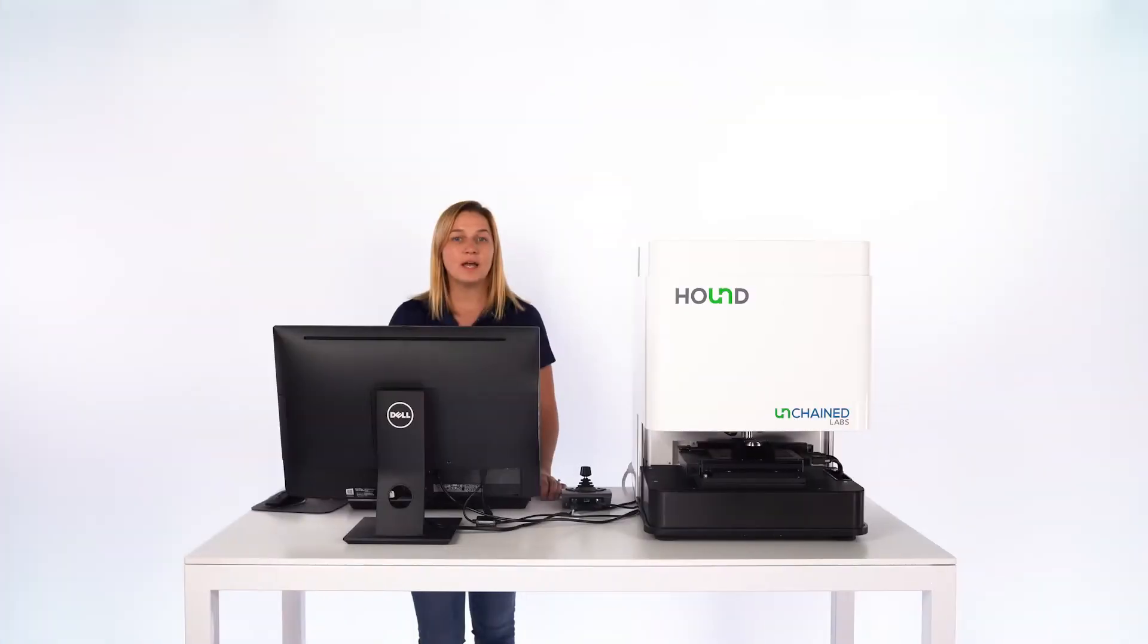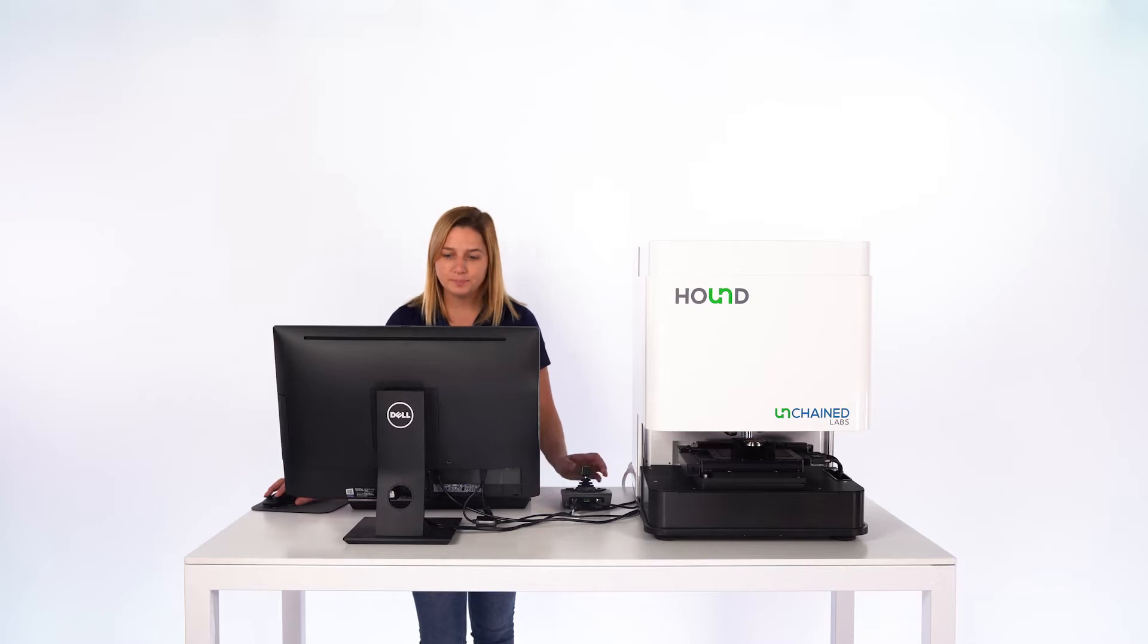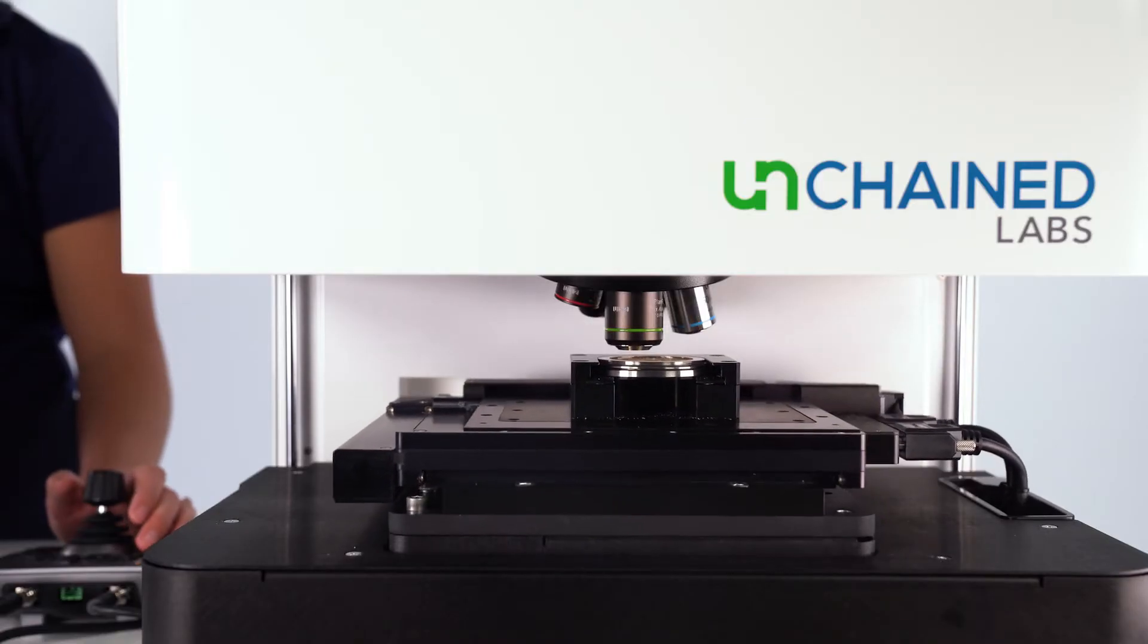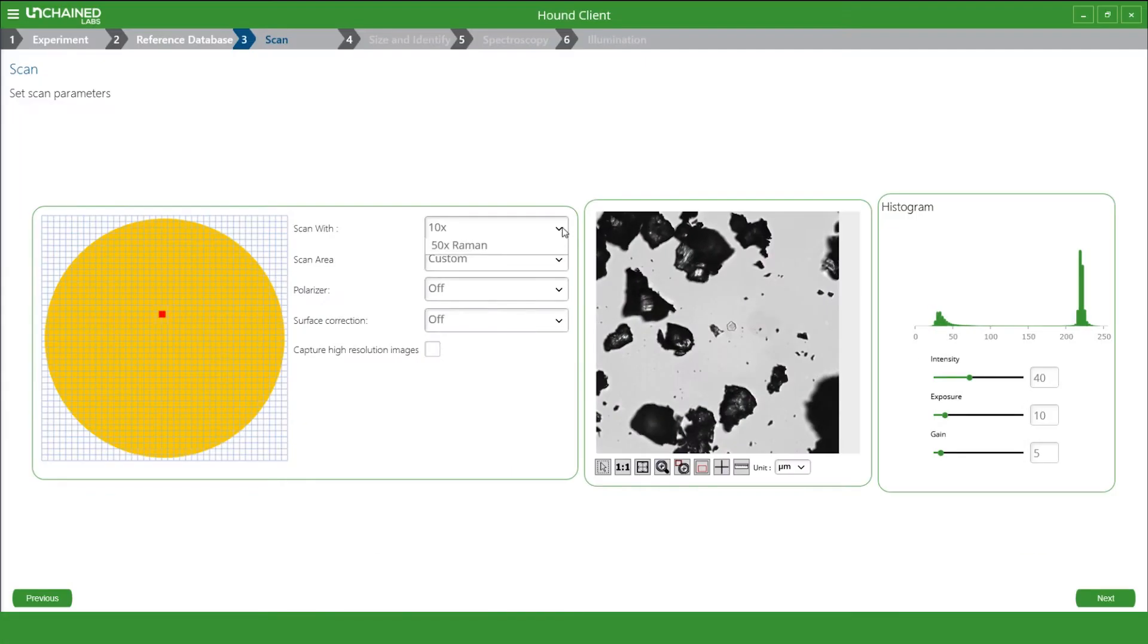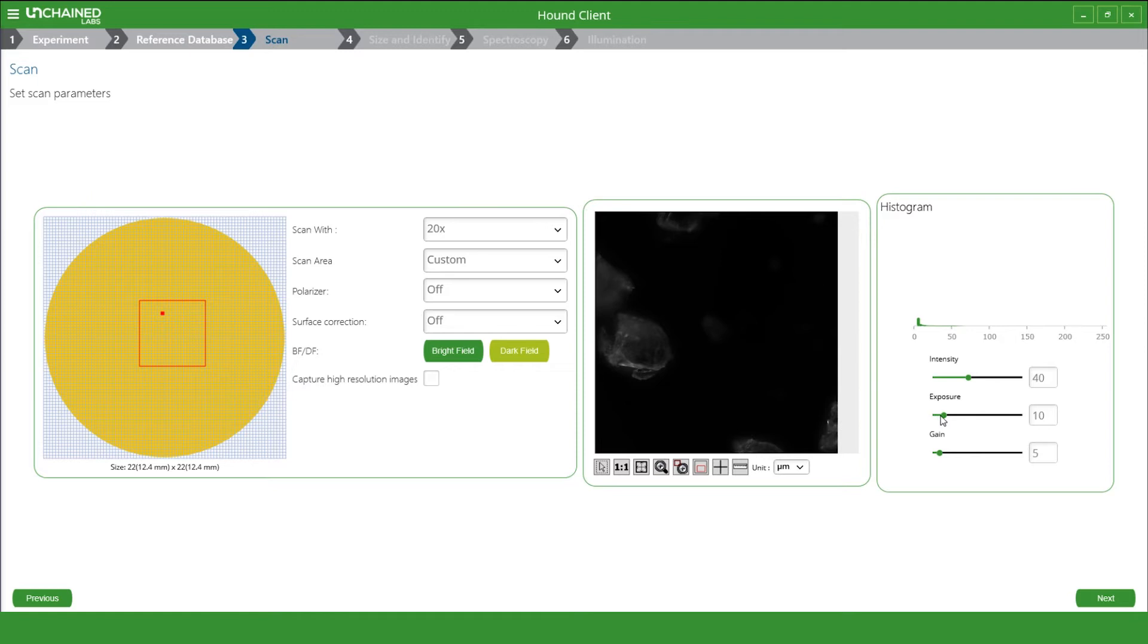Now we can see our particles and choose the area we want to scan. The reflective surface of the gold-coated glass provides high contrast for our dark field imaging, so that way we don't miss a single particle, especially when they're basically transparent.